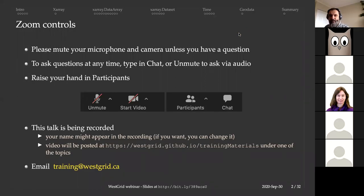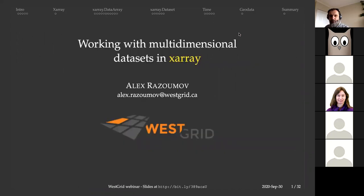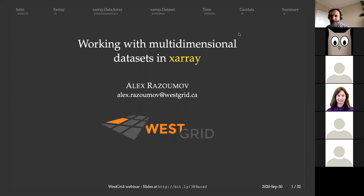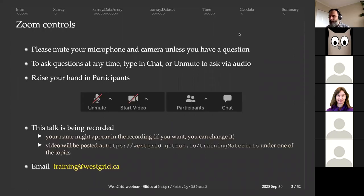Welcome once again to this webinar. This is the first webinar in the Westgrid series this fall. My name is Alex Razumov, training and visualization coordinator with Westgrid. Today we're going to talk about Xarray. We'll start with NumPy and then jump very quickly into Xarray, talking about working with multi-dimensional data inside Xarray.